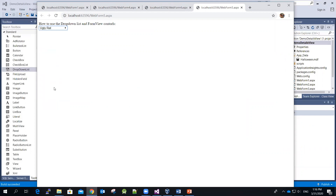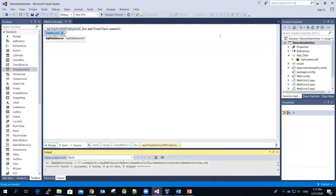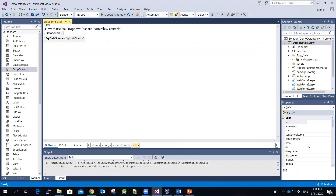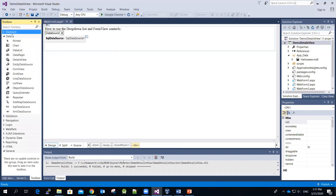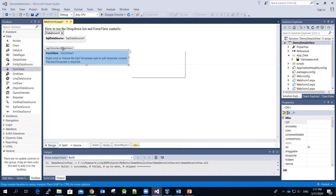Right next to it we're going to put a form view. You can use a details view if you want to. I just want to show you how to use the form view to work with the drop down list. So right next to it I'm going to drag and drop an instance of the form view — it's inside the Data category.